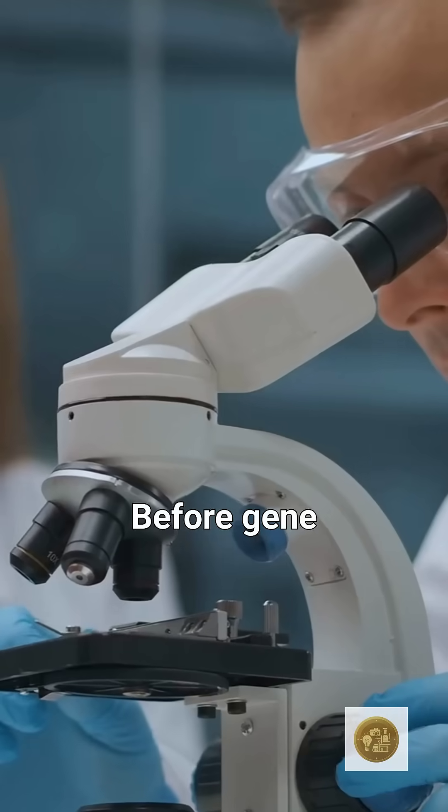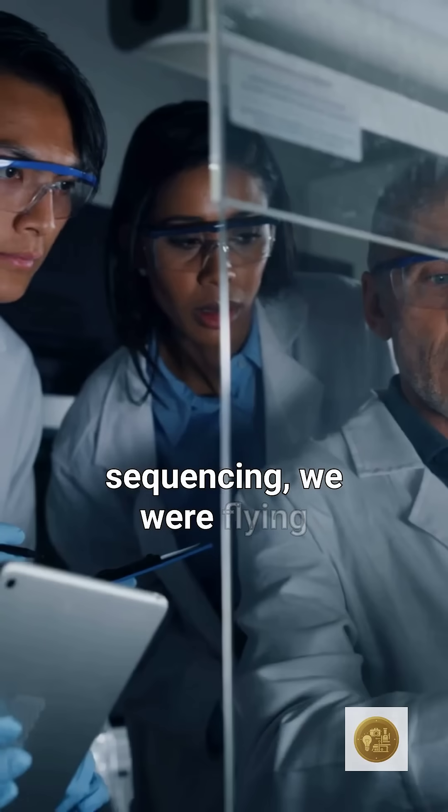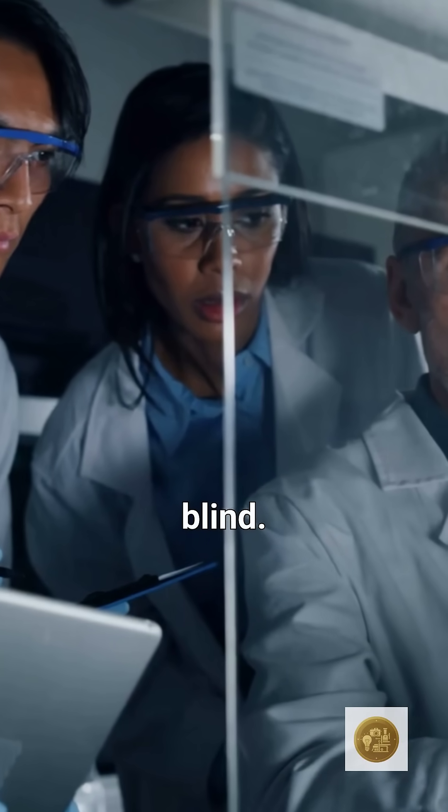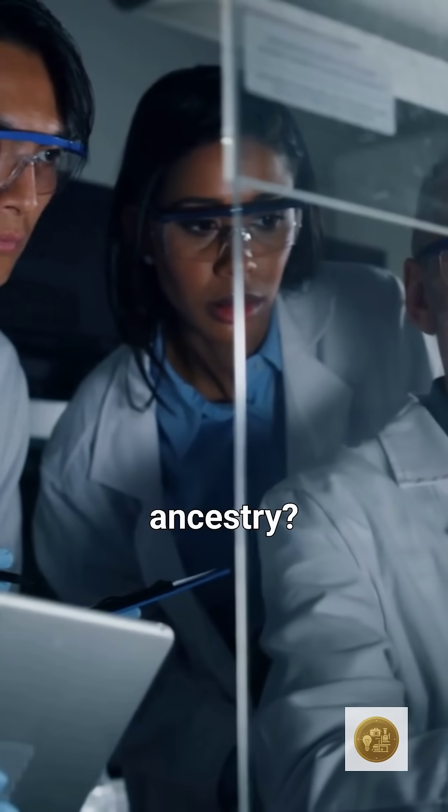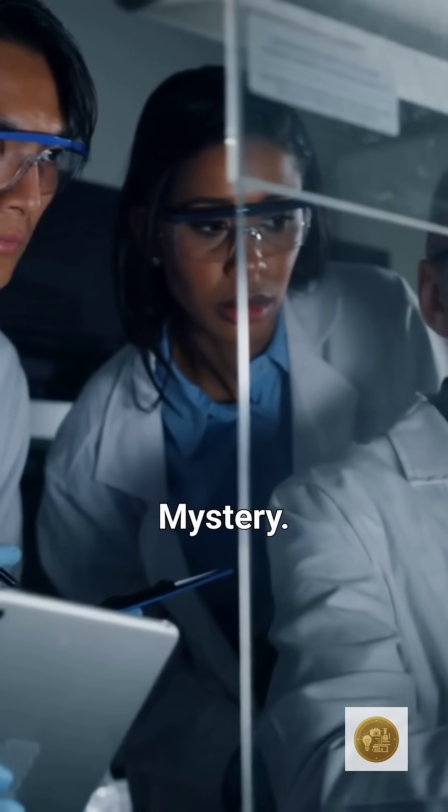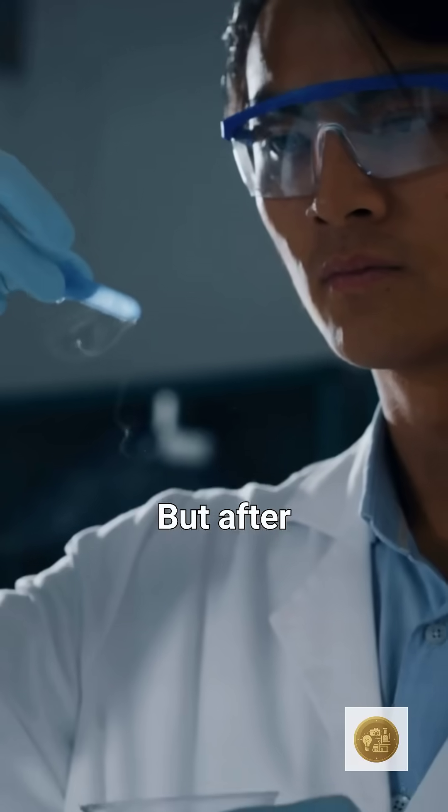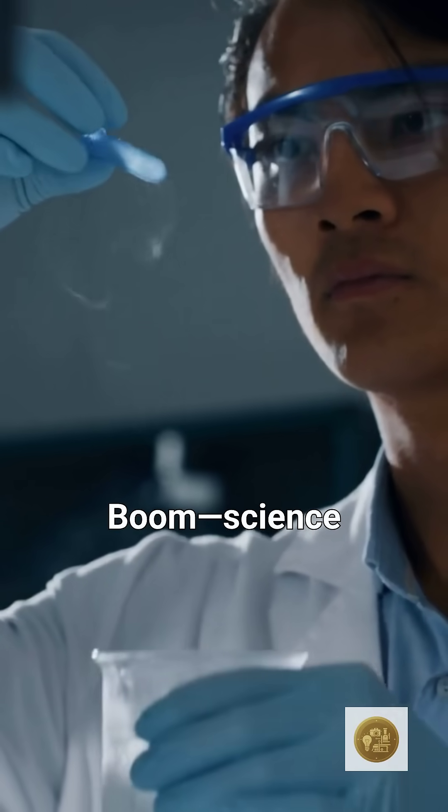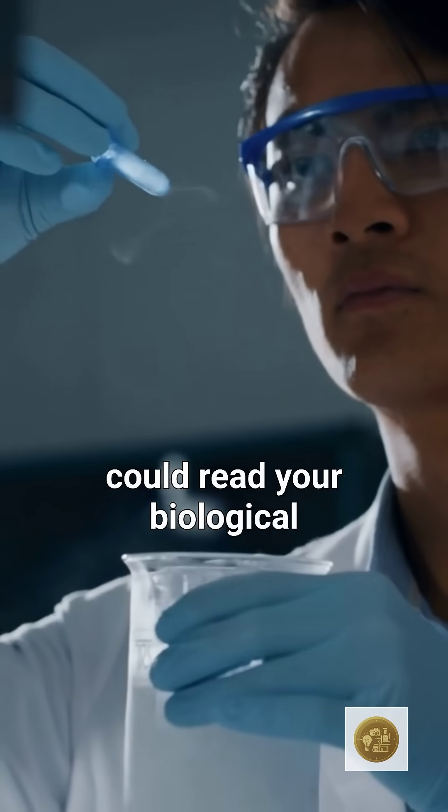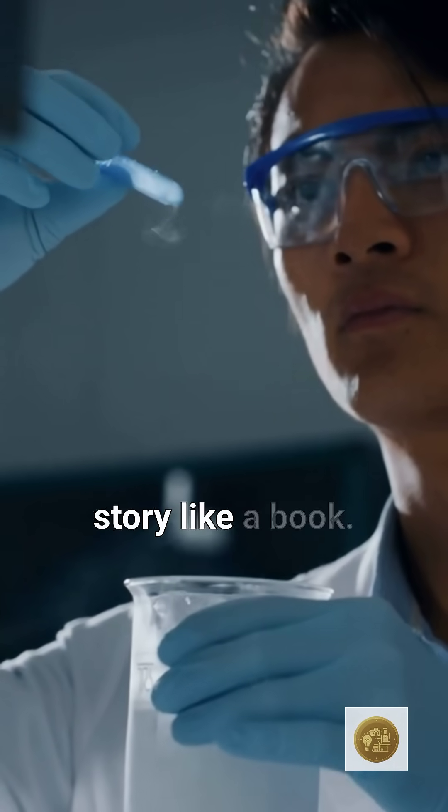Before gene sequencing, we were flying blind. Diseases, traits, even ancestry, all mysteries. But after Sanger, boom! Science could read your biological story like a book.